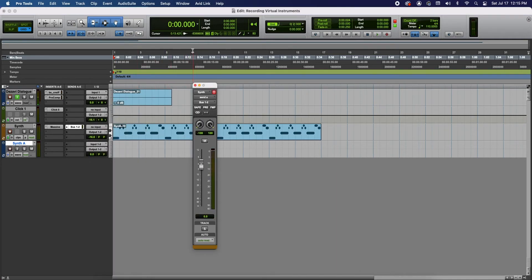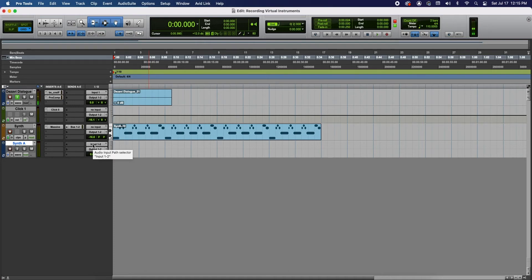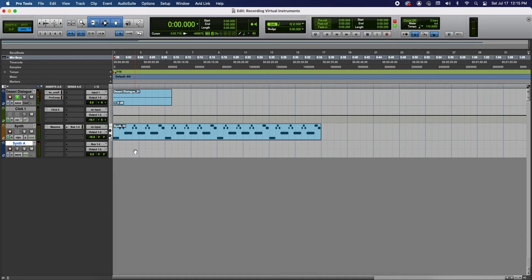And what we need to do now is have this one receive that information. So in the input of the synth audio track we're going to go to Bus 1 and 2. Buses are pathways for audio to travel through, to send and receive.